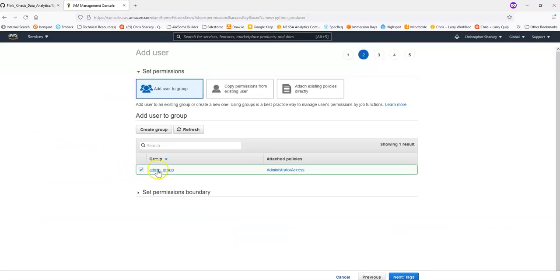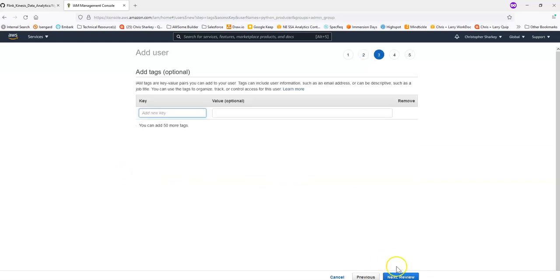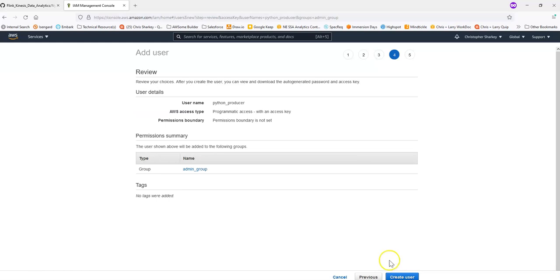And we'll make this user part of the group. So the user will be part of this admin group and it'll have administrative access. And then we'll hit review and create.